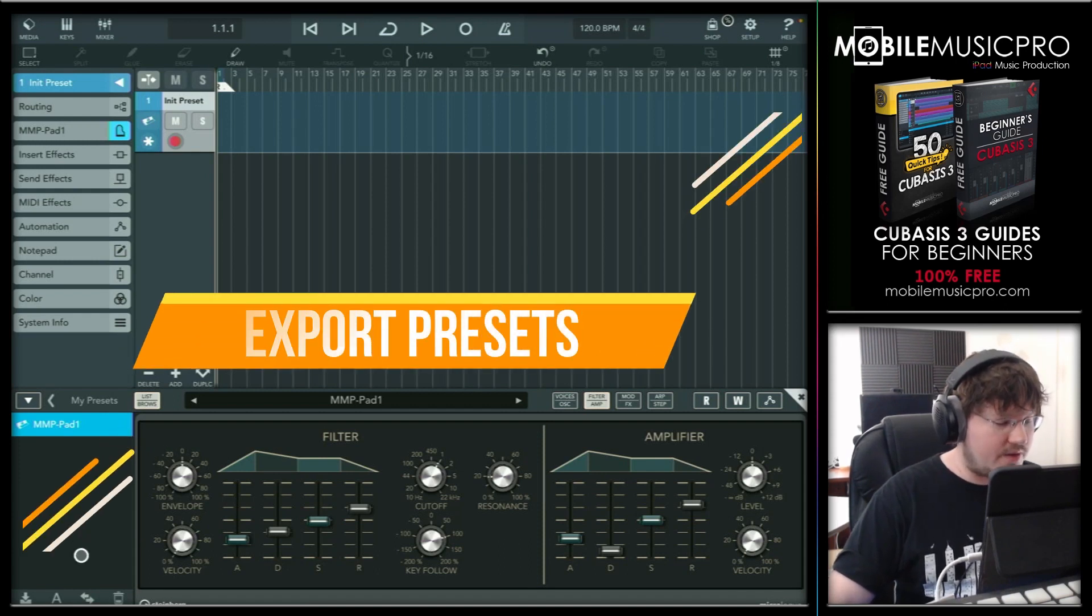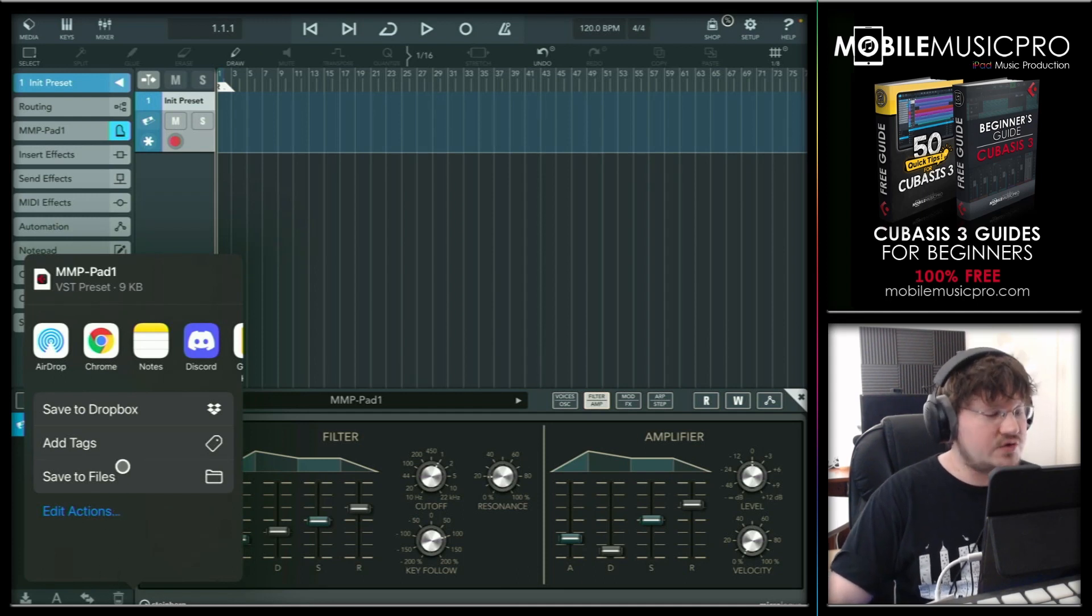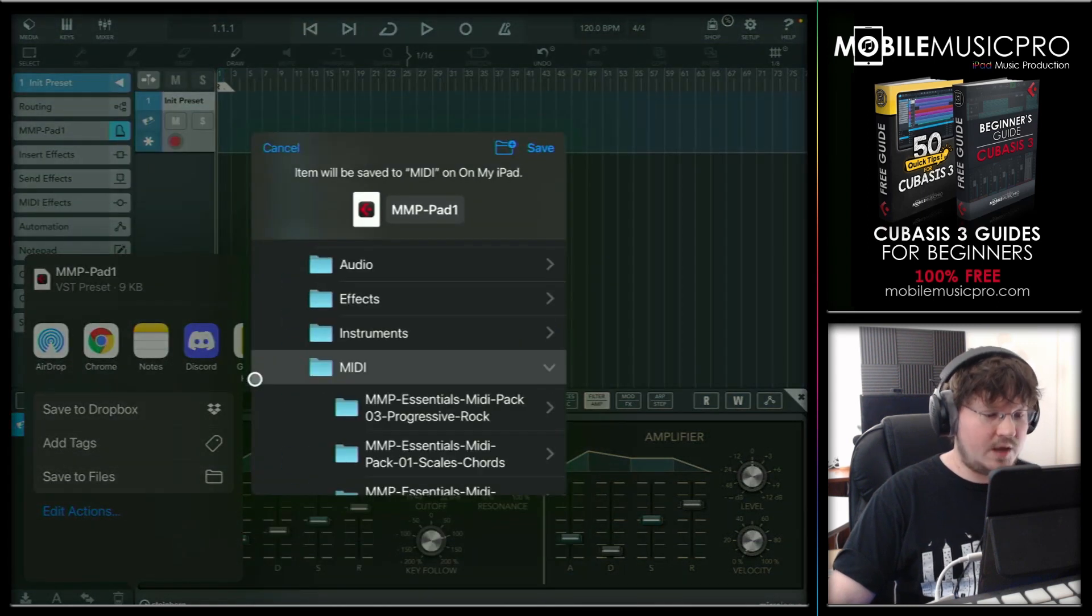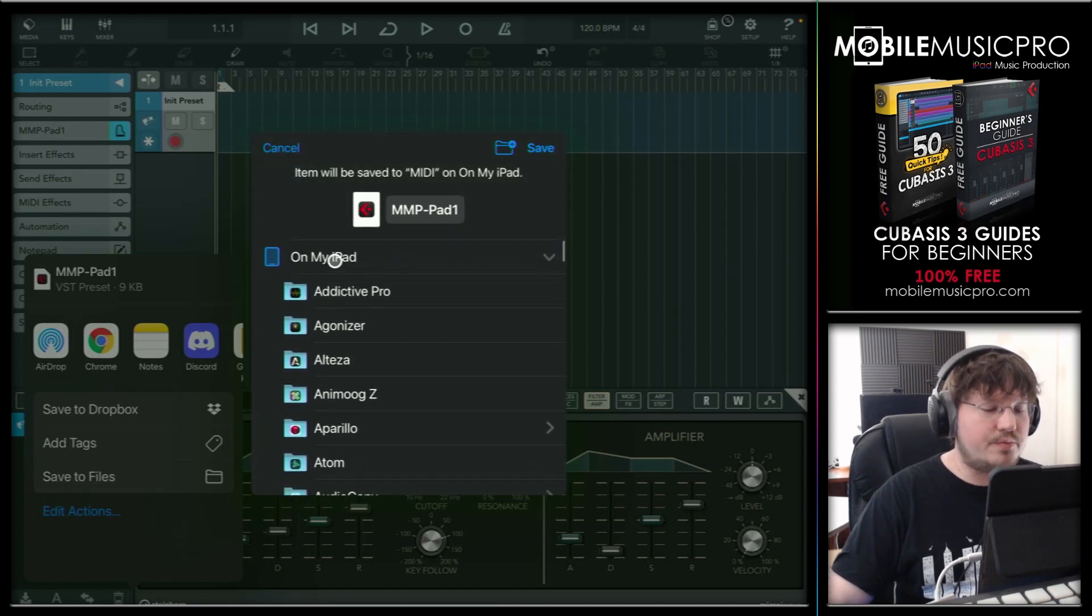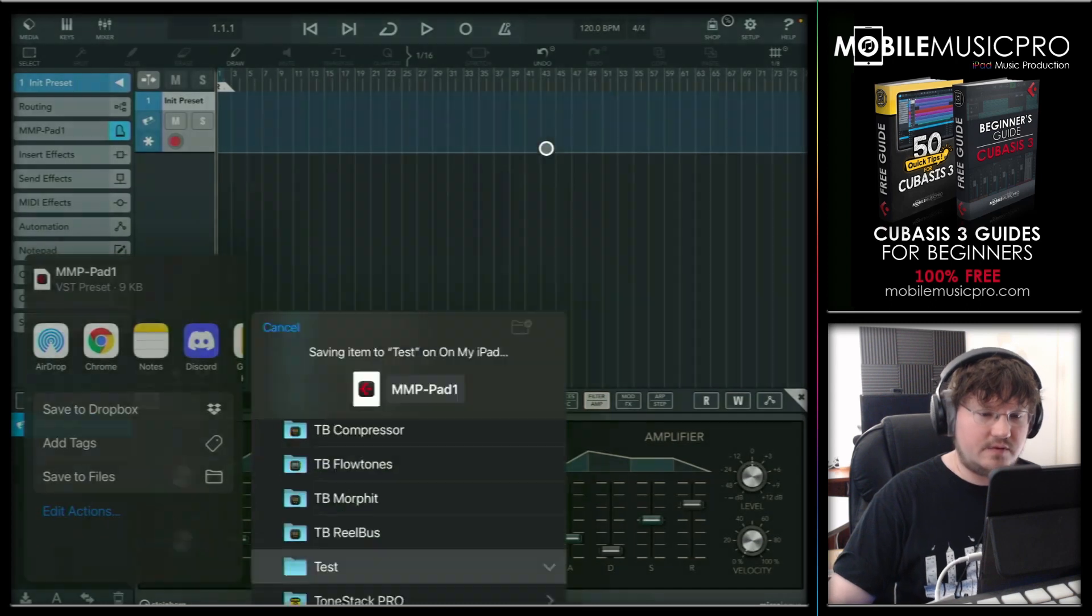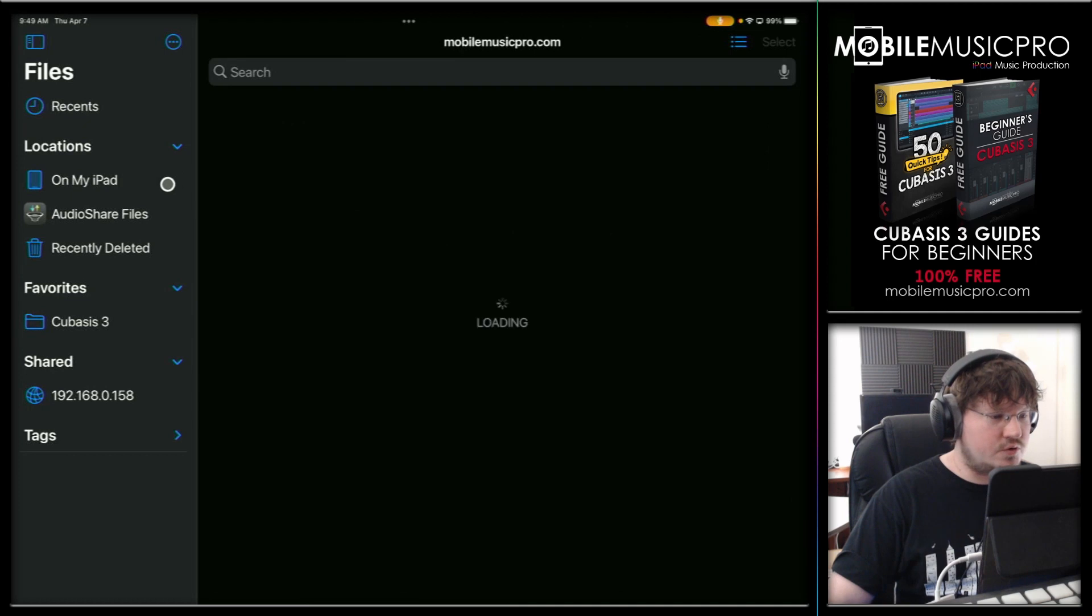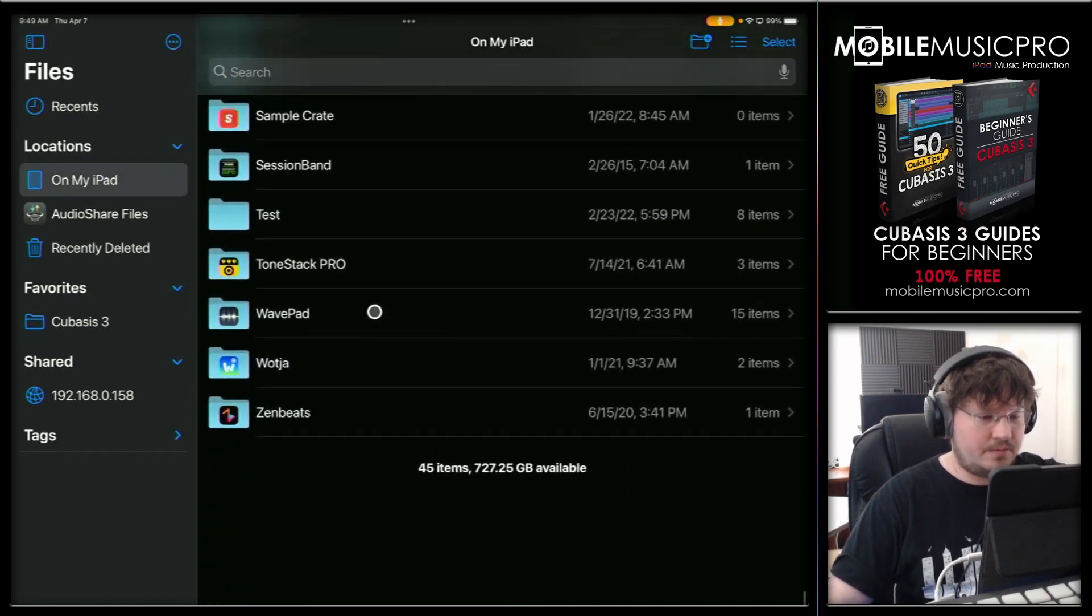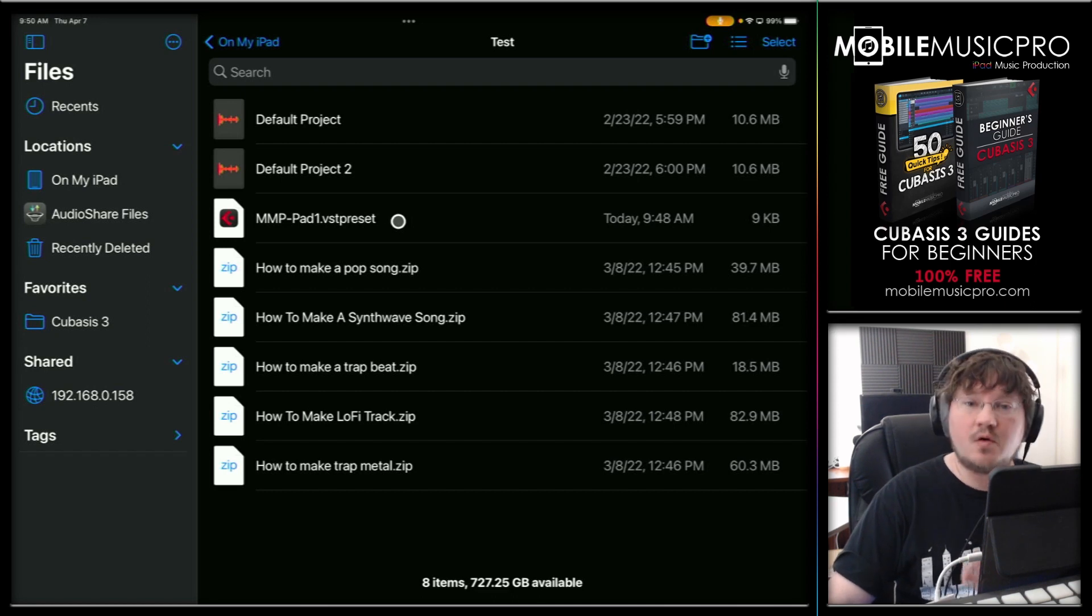So to do that, we'll tap on the share button and then this will bring up the default iPad menu here where you can save to files or email to somebody. And what we're going to do here is save to files. And what I'm going to do is just save this to a test folder here because I'd actually like to delete this so we can show you how to reimport as well. And there's our test folder. So we'll tap on that and then hit save. Now let's just go take a look at what that looks like. So we'll go to our files app, go to on my iPad, go to our test folder here and tap on test. And there is our preset right here. That was the MMP pad one preset. And now we can zip up this file and email it to somebody or back it up on our own drive.